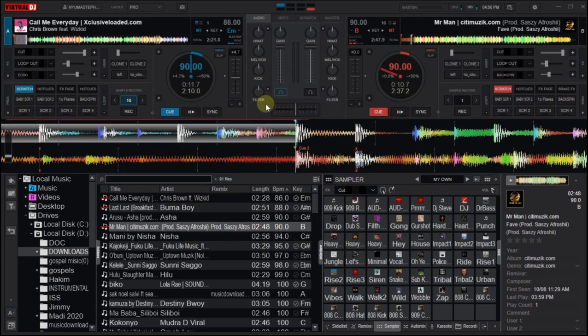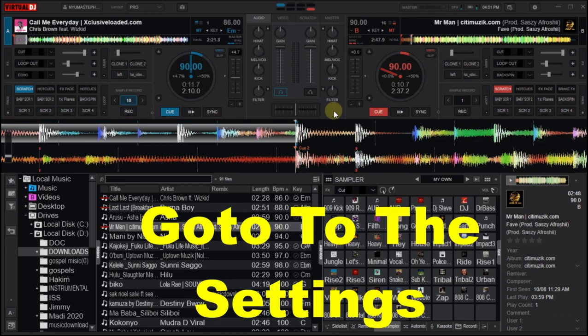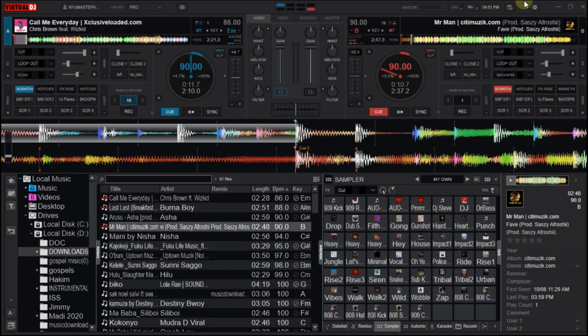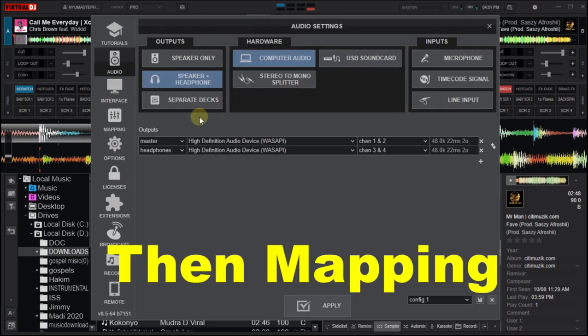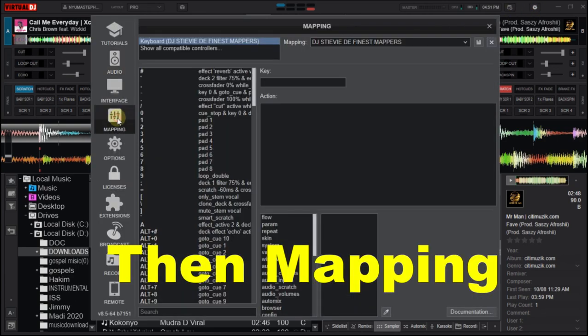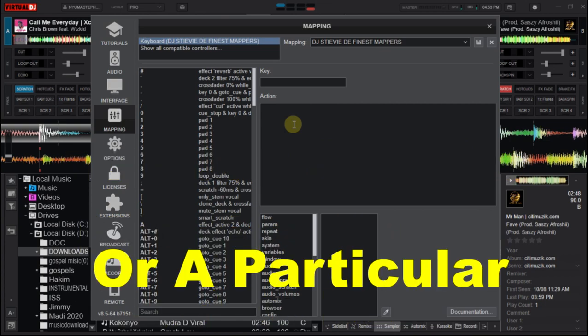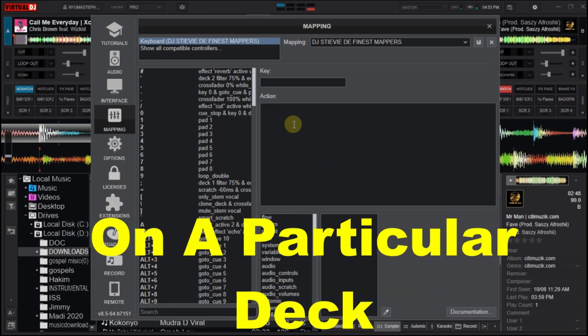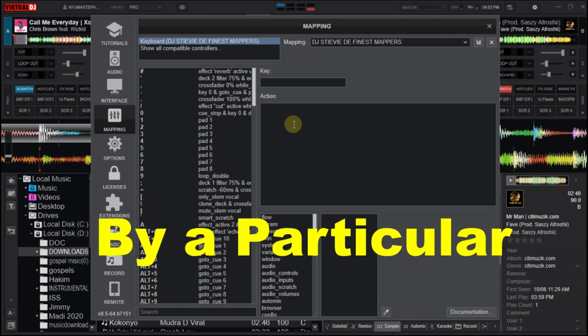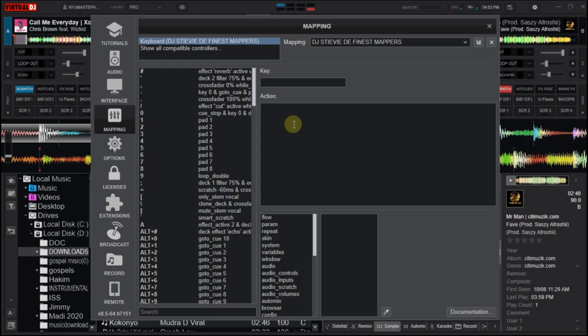So without wasting much time, let's begin. This is the filter knob on deck one, and this is the filter knob on deck two. Go through the settings and then mapping. You can set the mapping for an active deck or a particular deck, which means the action will be taken on a particular deck by a particular key on your keyboard.